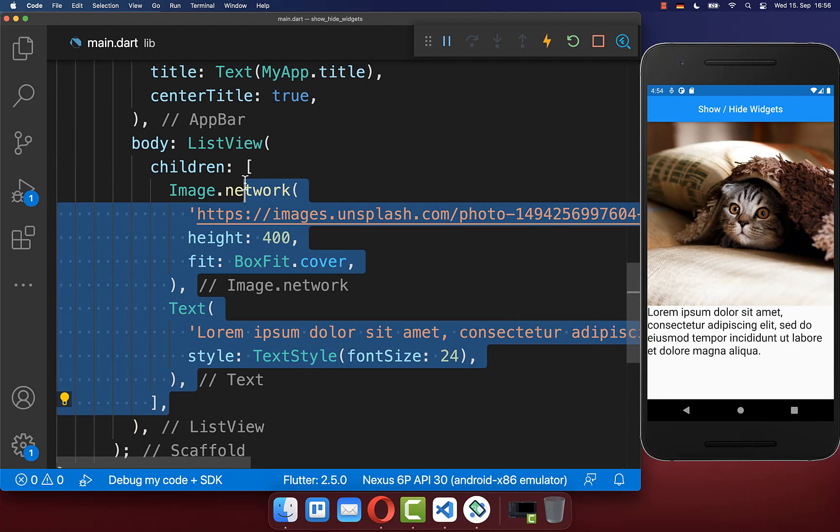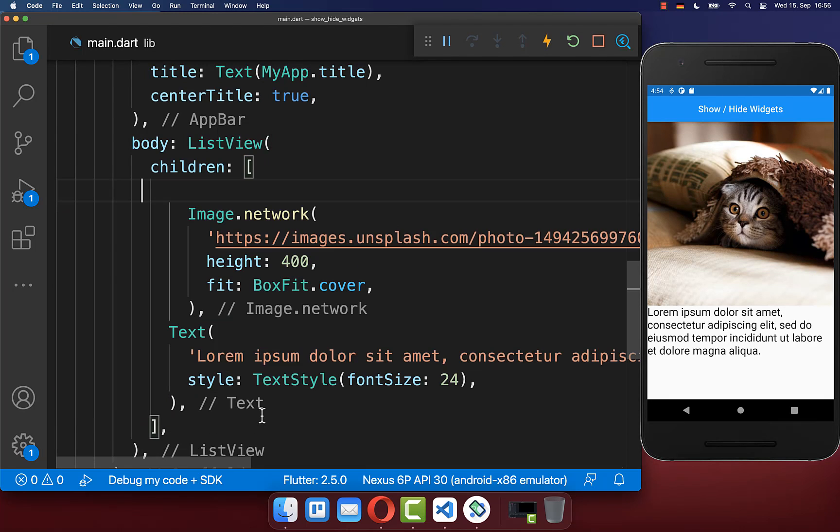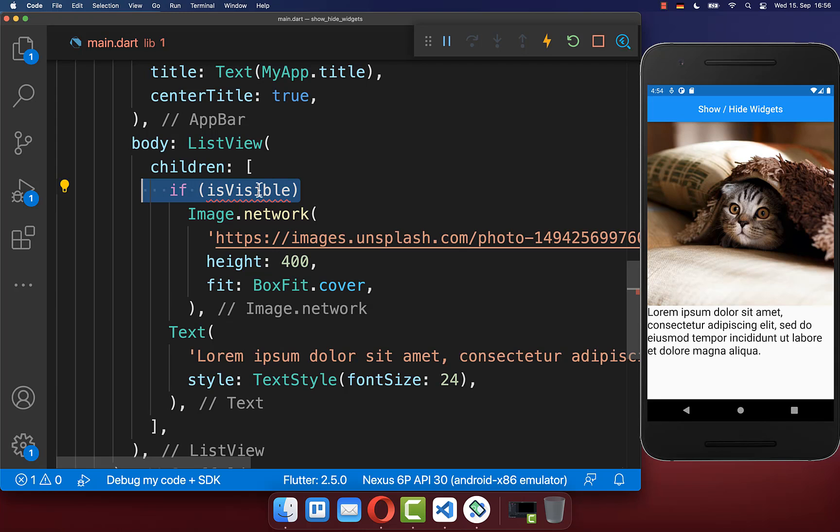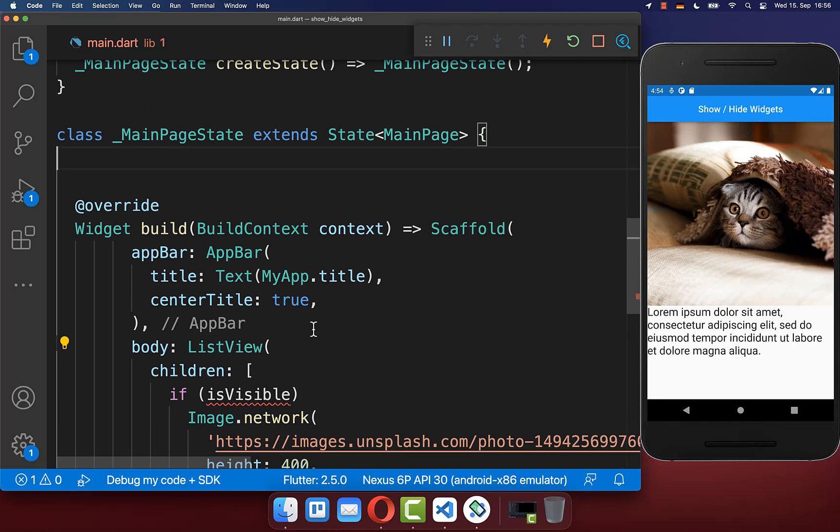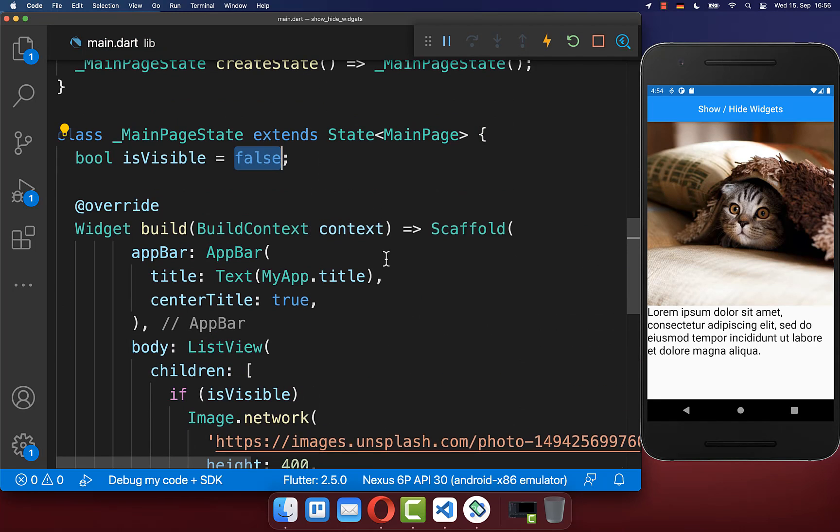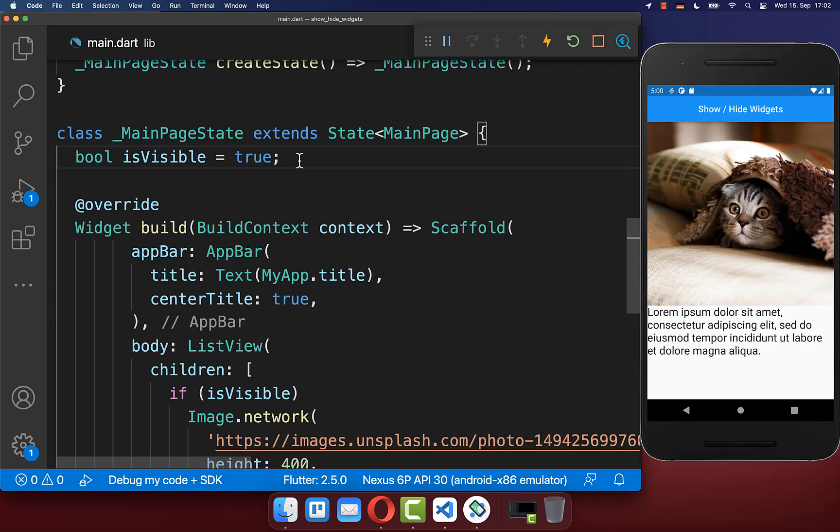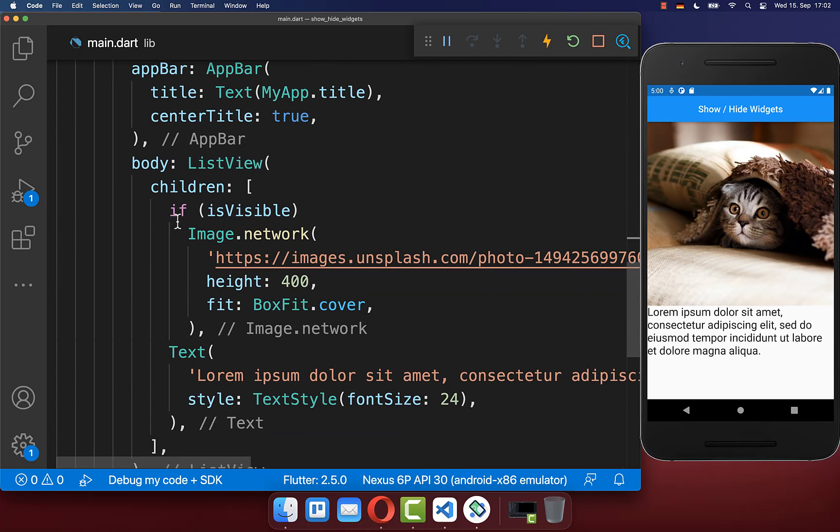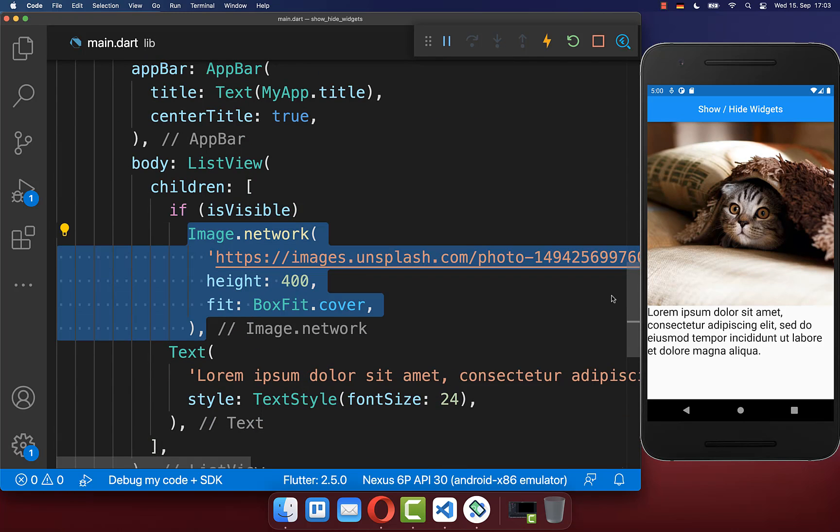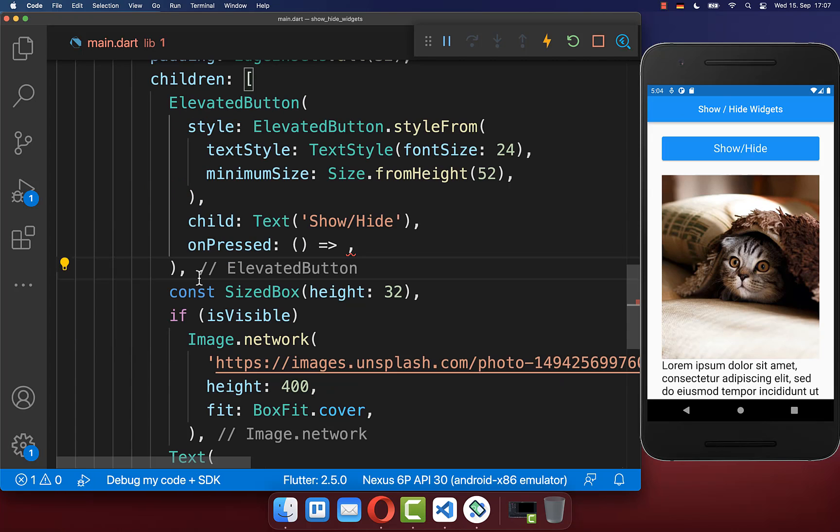If you want to hide widgets inside a list, you can also do it with a condition. Here we use a Boolean field for whether it is visible or not. With this, our image is hidden. And if this flag is true, then this condition is true and our image widget will appear again.